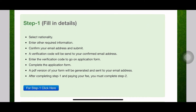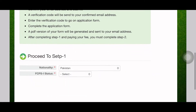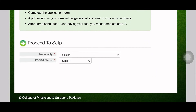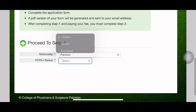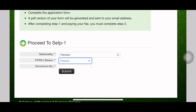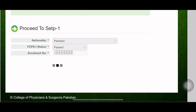In step one, you will be adding your basic information and your FCPS information. You will add your nationality and your FCPS Part One status, as well as your enrollment number, which has been mentioned on your FCPS result cards.